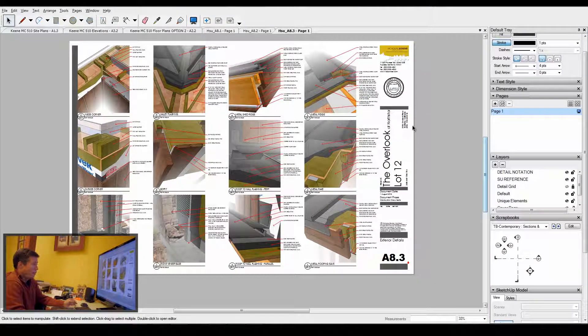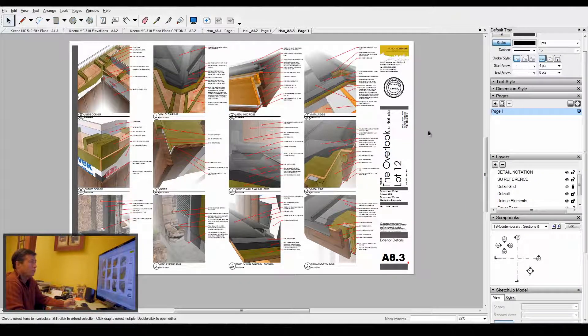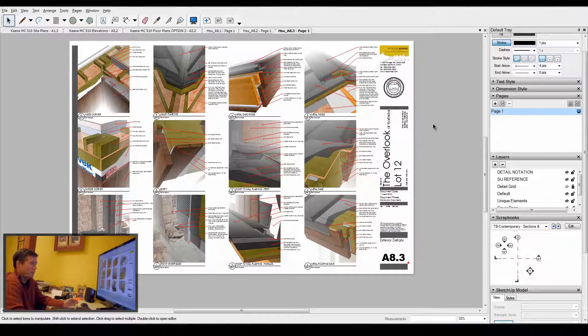I've done this over several years now, so I have a very large library of details that I keep.